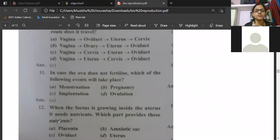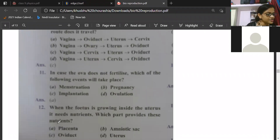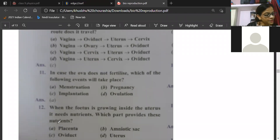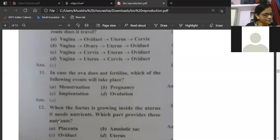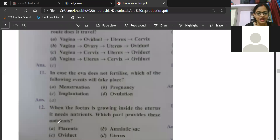Now tell the answer of this: when the fetus is growing inside the uterus, it needs nutrition — which part provides this nutrition? Saranya already gave answer A. Anila, Kritika, Pavitra, Bhumi, Pranjal — everyone is giving answer A, so that means you are all very nicely prepared. Exactly the answer is placenta.